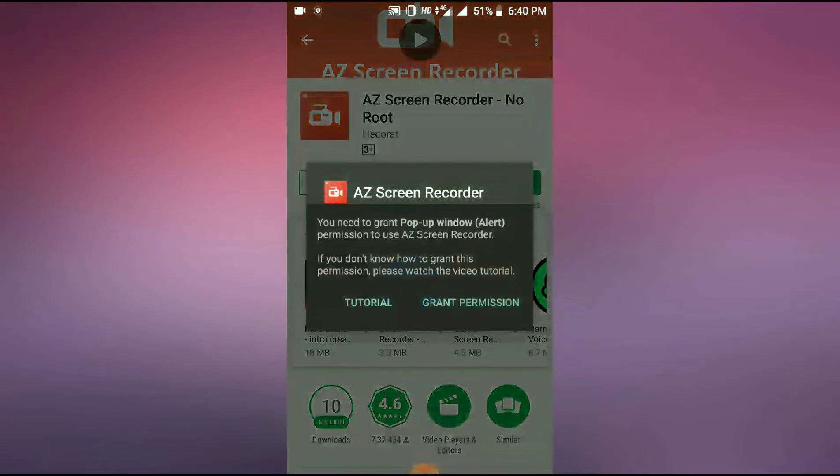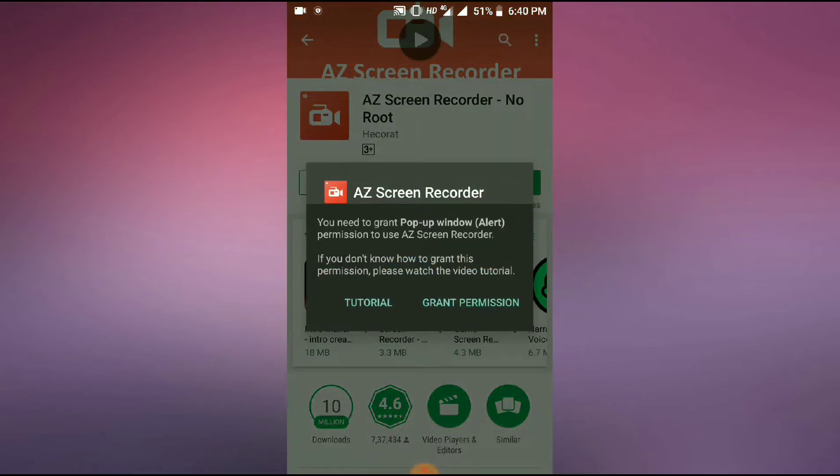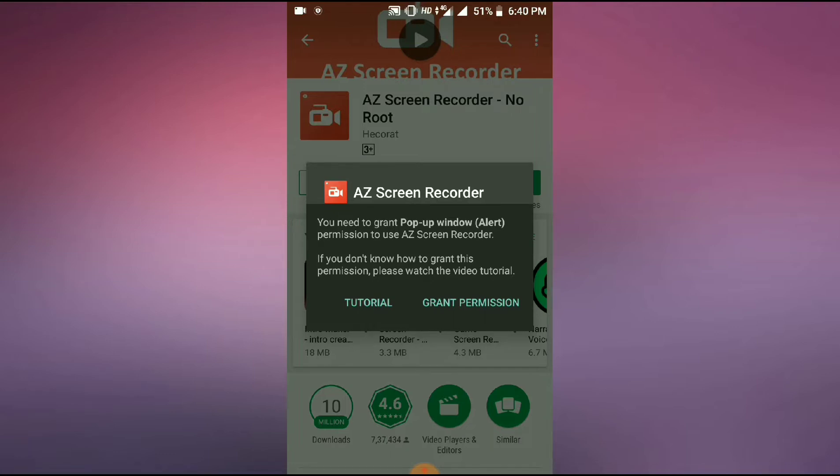Here you can see Grant Permission. You need to grant pop-up window alert permission to use AZ Screen Recorder. If you don't know how to grant this permission, please watch the tutorial. I have tried it, but it didn't work. So this is a small trick to use this screen recorder.